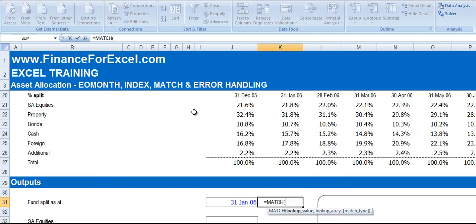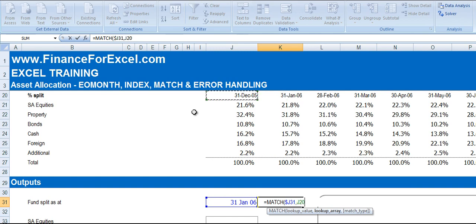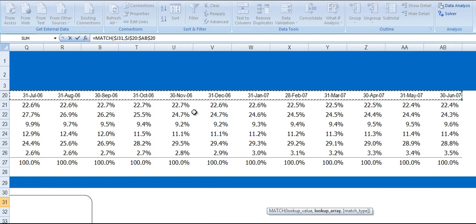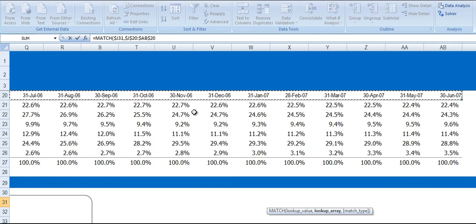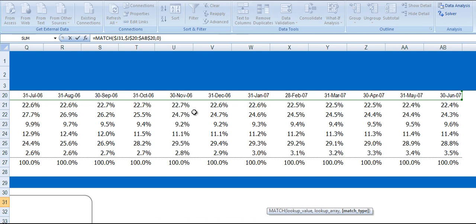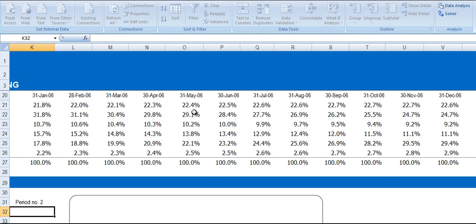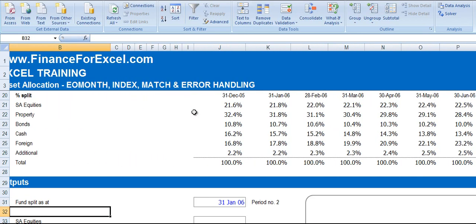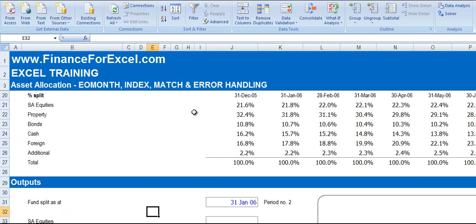So we type in MATCH here. Match that date. And I'm just going to fix the column in this time series over here. So that's all our dates. And we're going to use a match type 0, which is an exact match. So we want to know exactly where it sits. And we're going to press ENTER. And here we see it sits in period number 2.